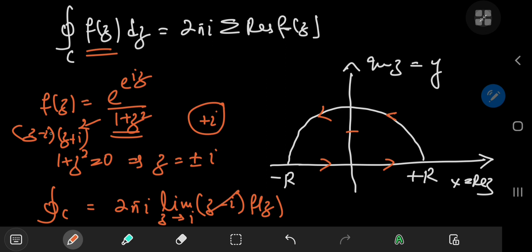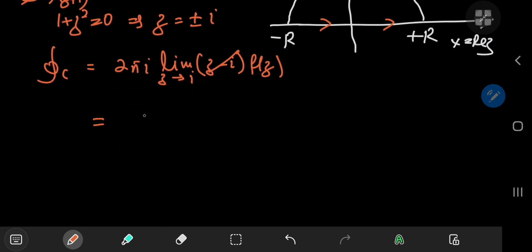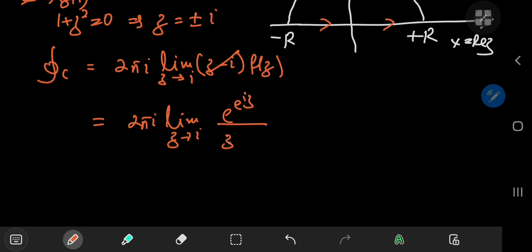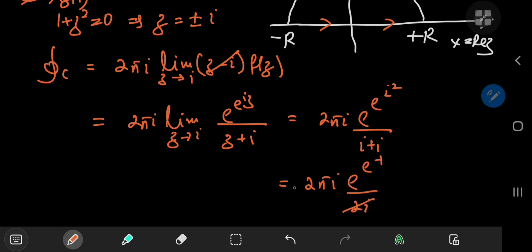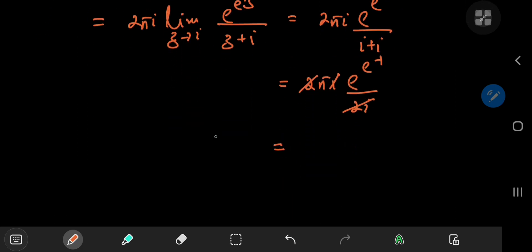And we see these factors canceling out. So we have to evaluate the limit as z approaches i of e to the e to the iz, divided by z plus i, which gives us 2πi times e to the e to the i squared, divided by i plus i. Now i squared is negative 1, and we have 2i downstairs. So we cancel out some terms and we're left with the integral over the closed contour C being π times e to the e to the negative 1.